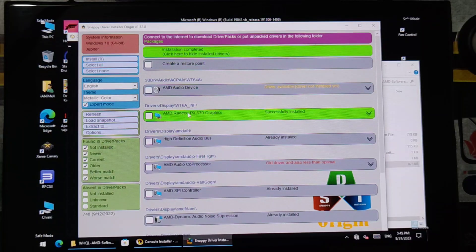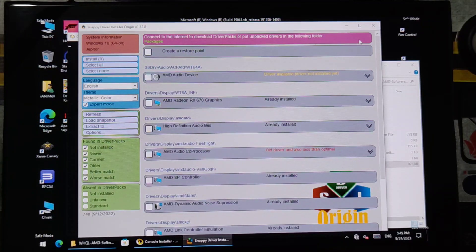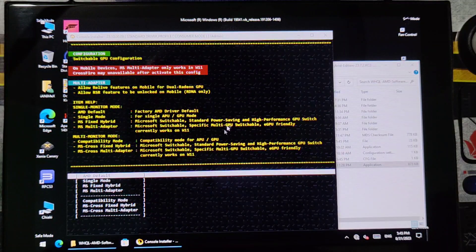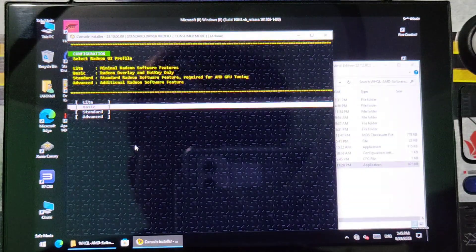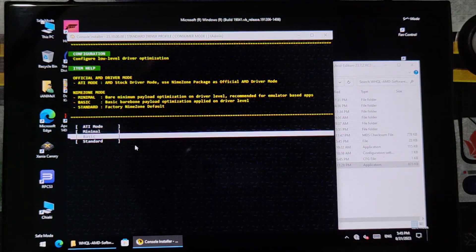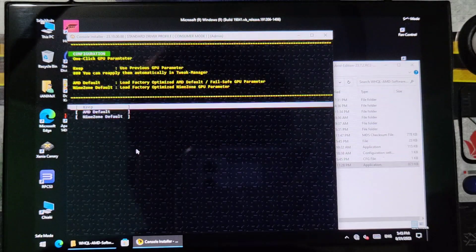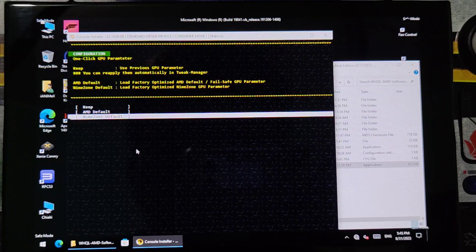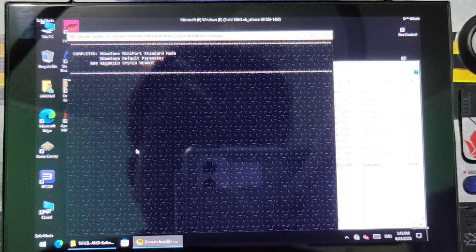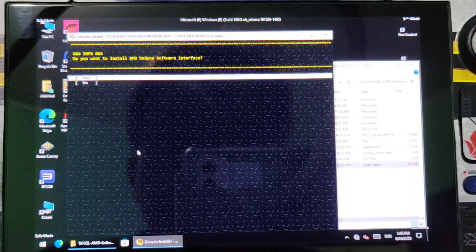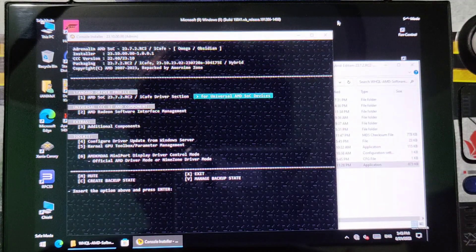Once done, you can now close it. Then choose AMD Default, Auto, Adrenaline, Standard, then Standard again. Then Image Zone Default. Then No — you can now close it.